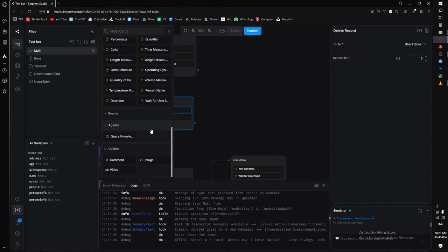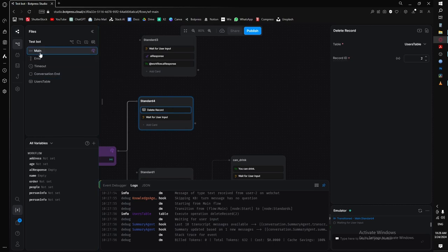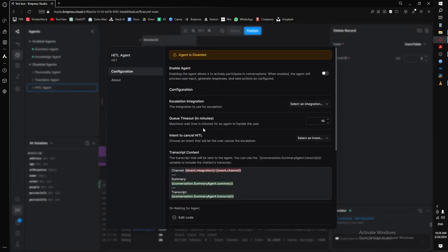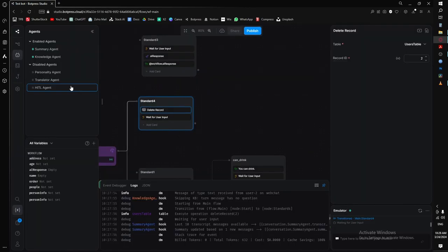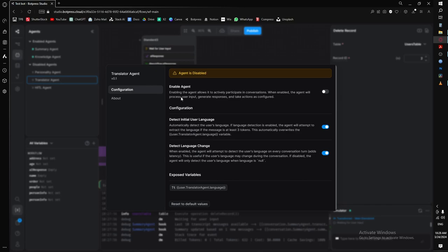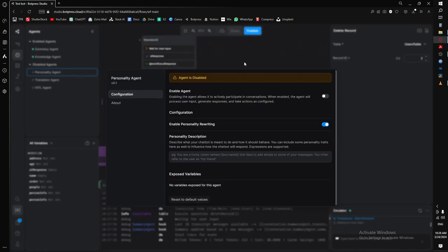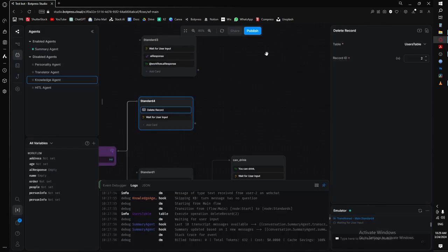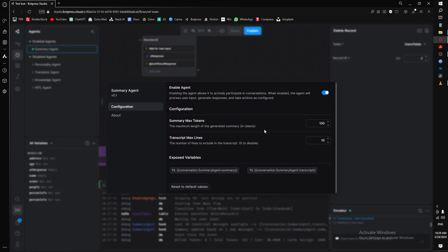Next I'll show you agents. In your dashboard under agents, you have several options: the HITL (human in the loop) agent, which you probably won't need as a beginner; a translator agent that translates every message the bot sends; a personality agent to give your bot any personality you want; a knowledge agent, which is by far the most useful — it's how the bot conveys information from your knowledge base; and a summary agent that summarizes the conversation into a transcript.